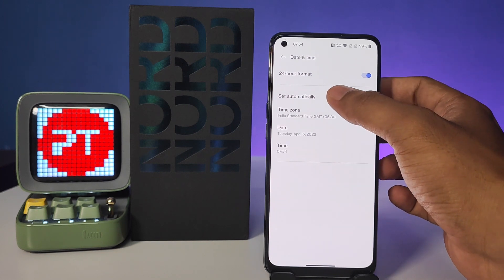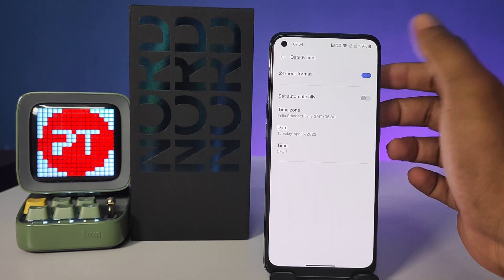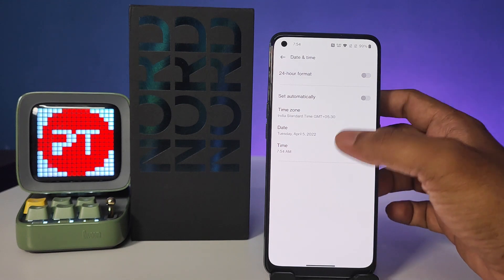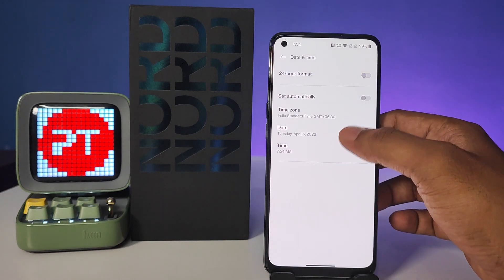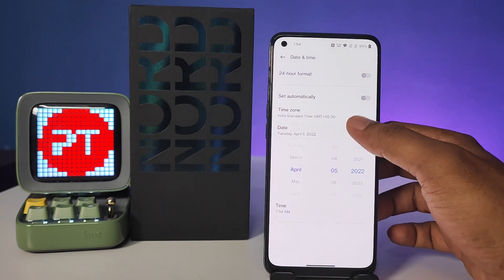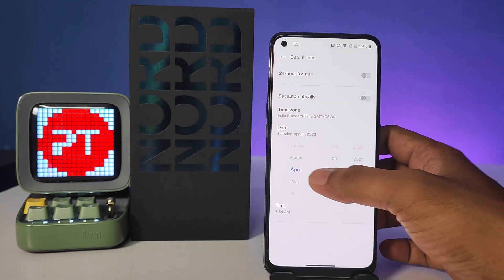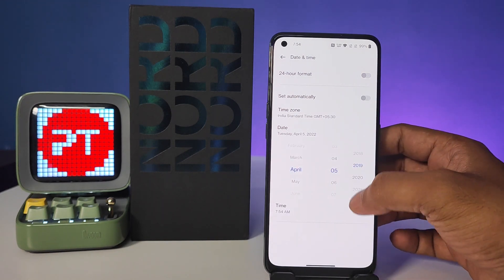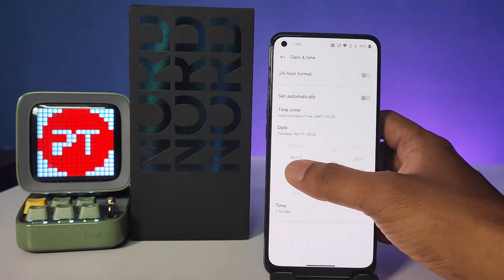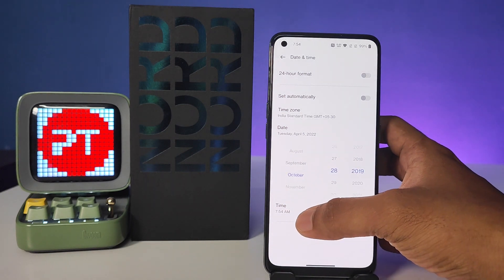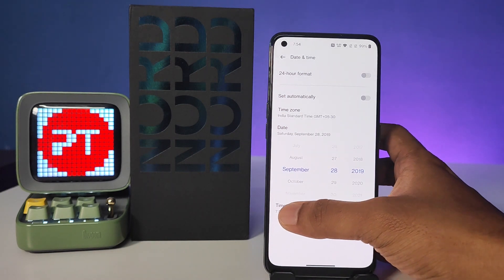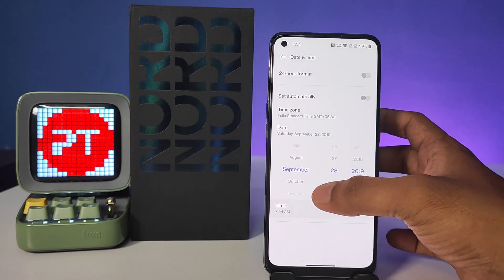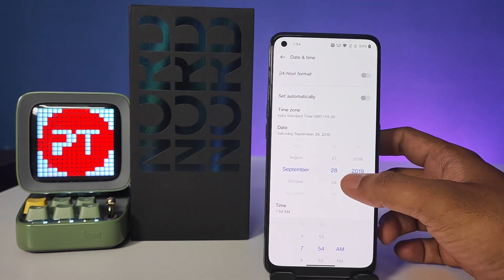Also, if you want to turn off the 24-hour format, you can turn that off as well. Now we need to click on Date — you can change it to any date you want — and we can also edit the time.